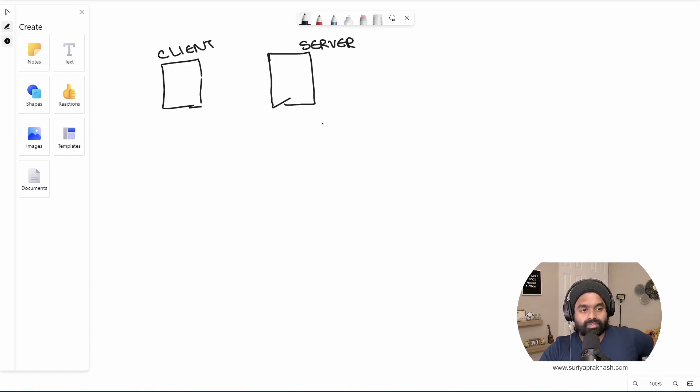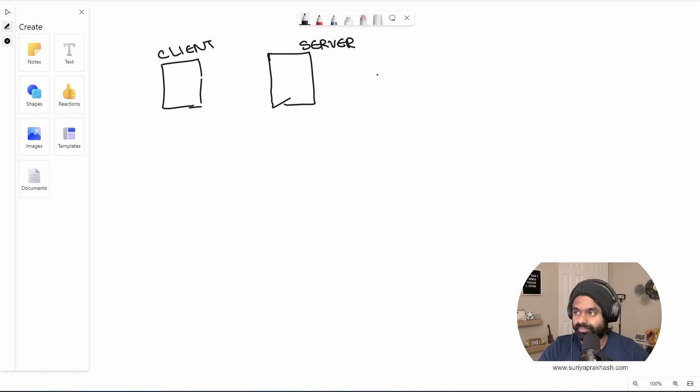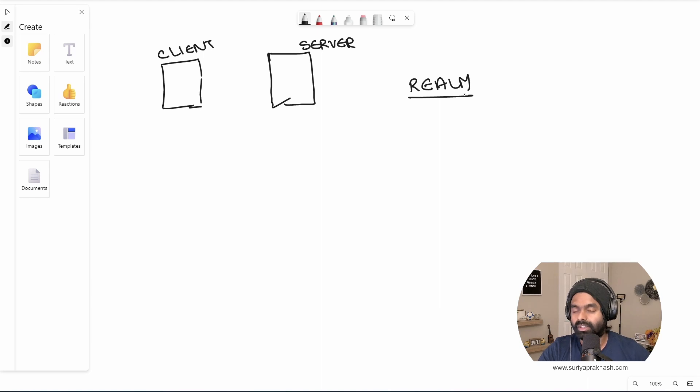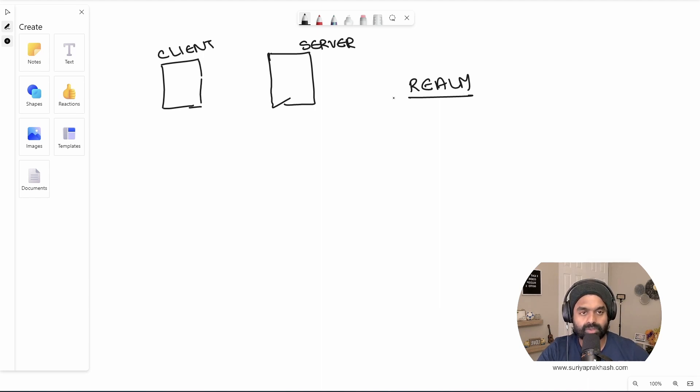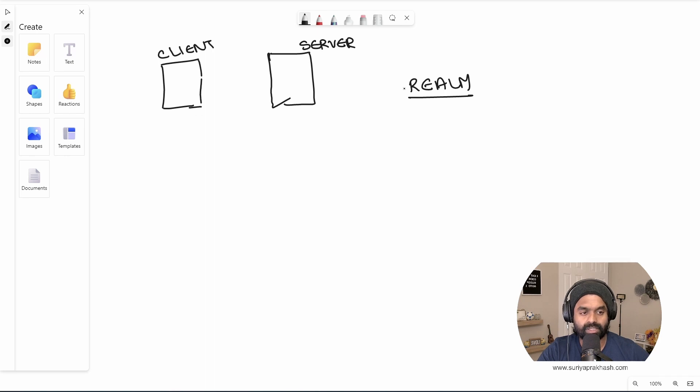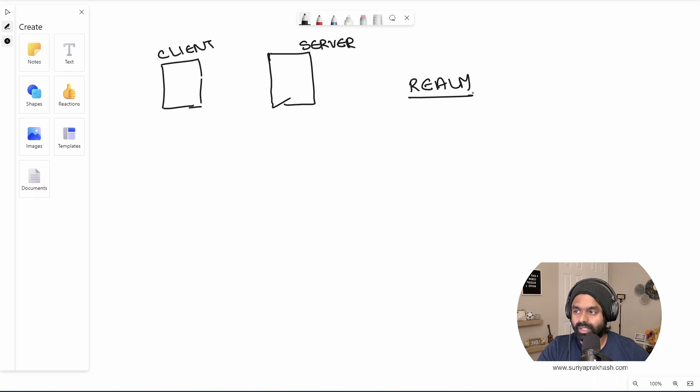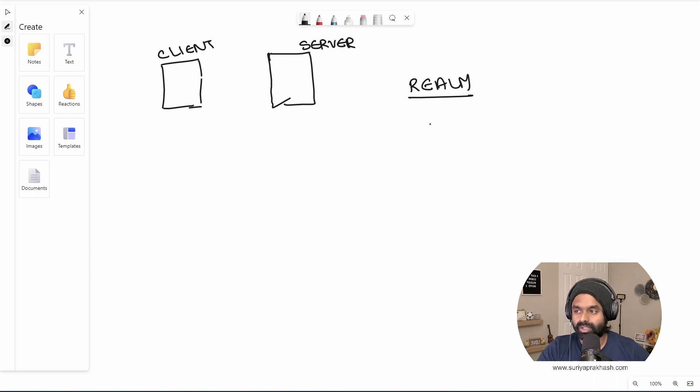Our first thing that we need to understand is the realm. What is a realm? Realm is usually represented by a domain name. So it is a collection of resources to which we are trying to provide this authentication and authorization for, right? Usually it is represented by domain.